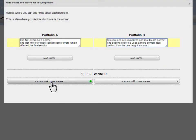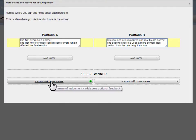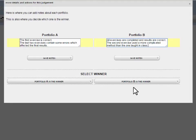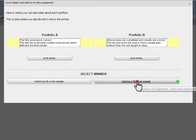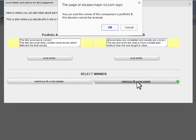Once you have done this, choose either Portfolio A is the winner or Portfolio B is the winner. When prompted, click OK. At this point, your decision is final.